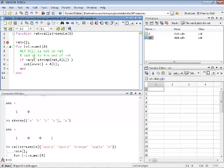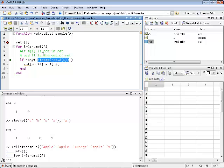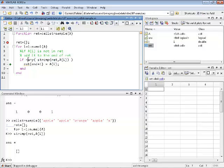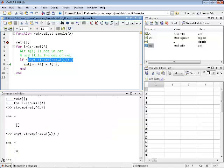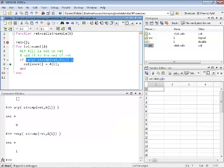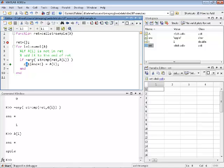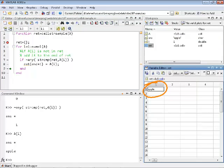ret is empty. Looking at the result of strcmp(ret, A{i}) — it's empty. When you provide an empty vector to the any function you get false, and when you negate it you get true. So A(i) is currently not in ret. We are adding A{i} to the end of ret. A{i} contains 'apple'. After executing that line, apple is now in ret.